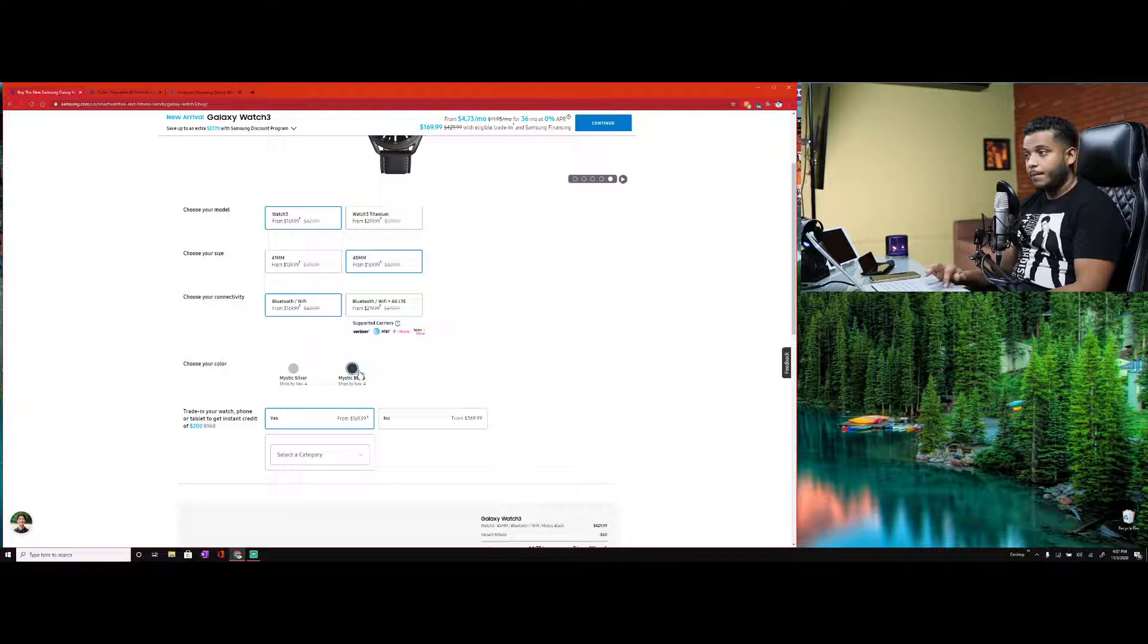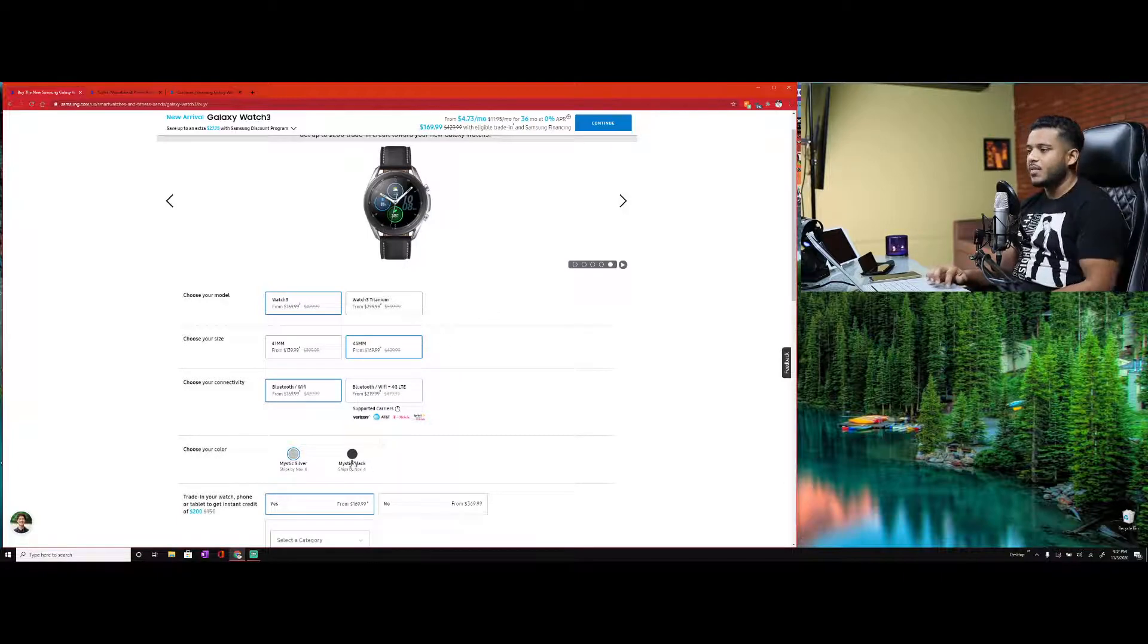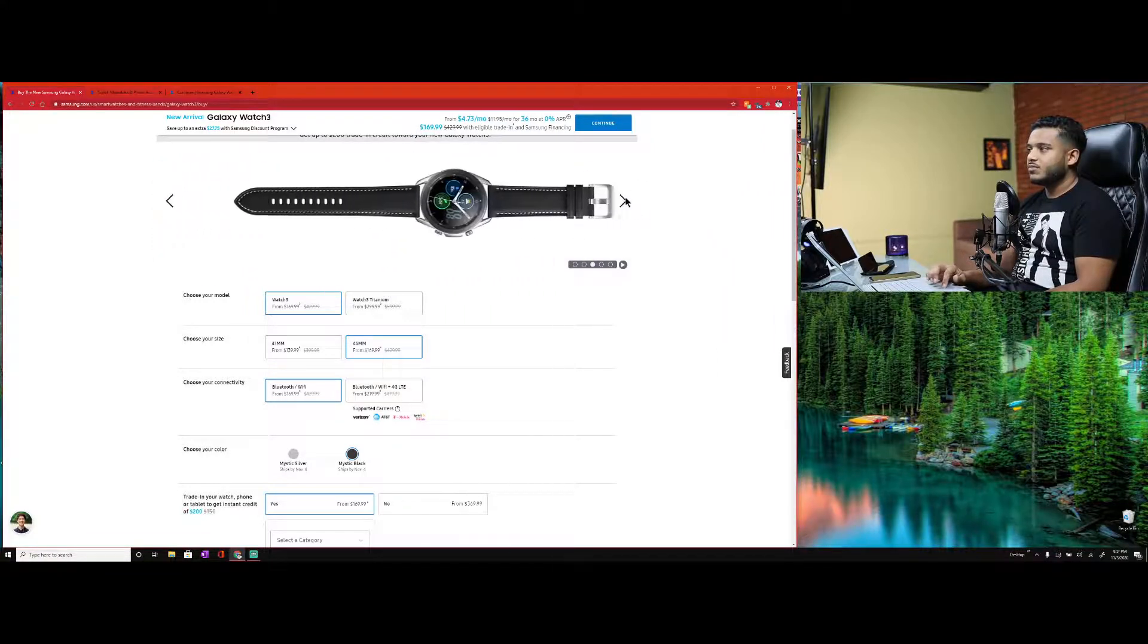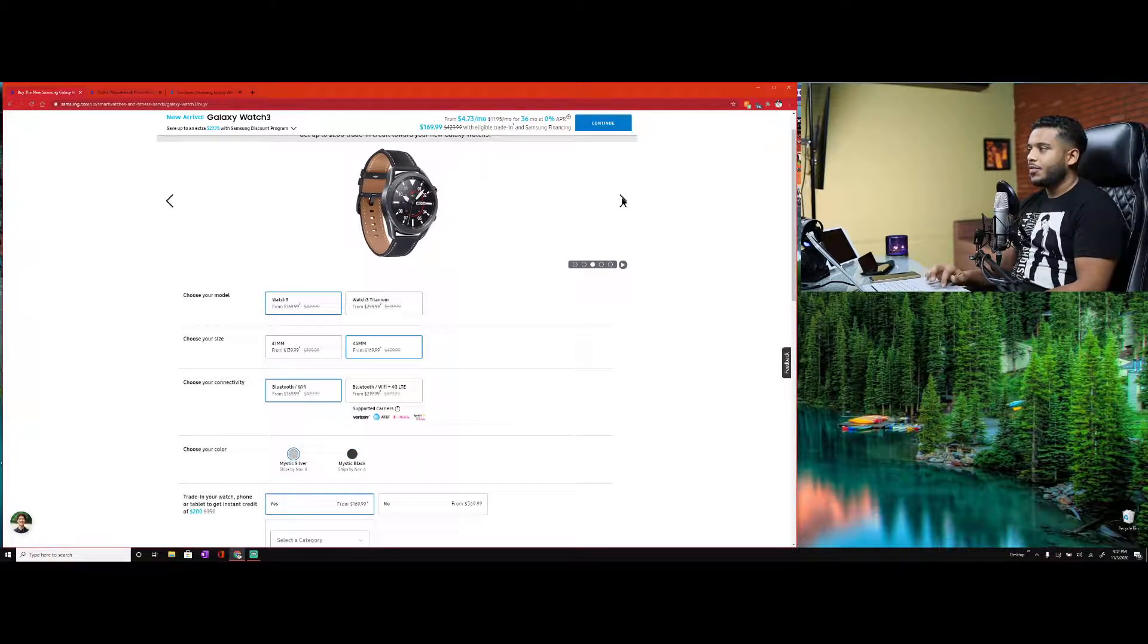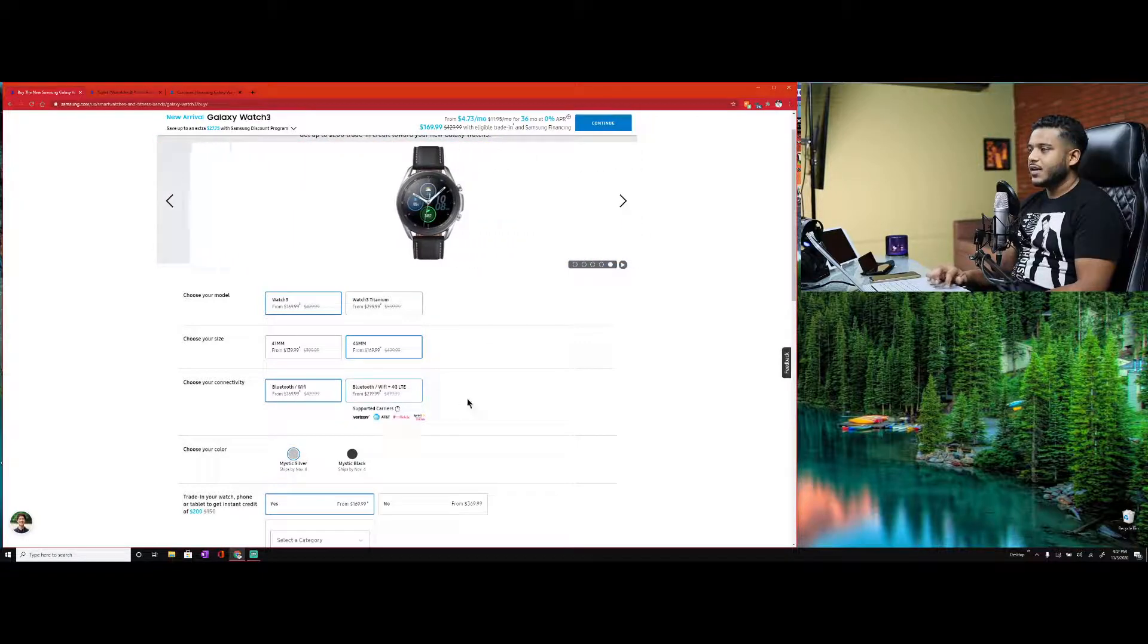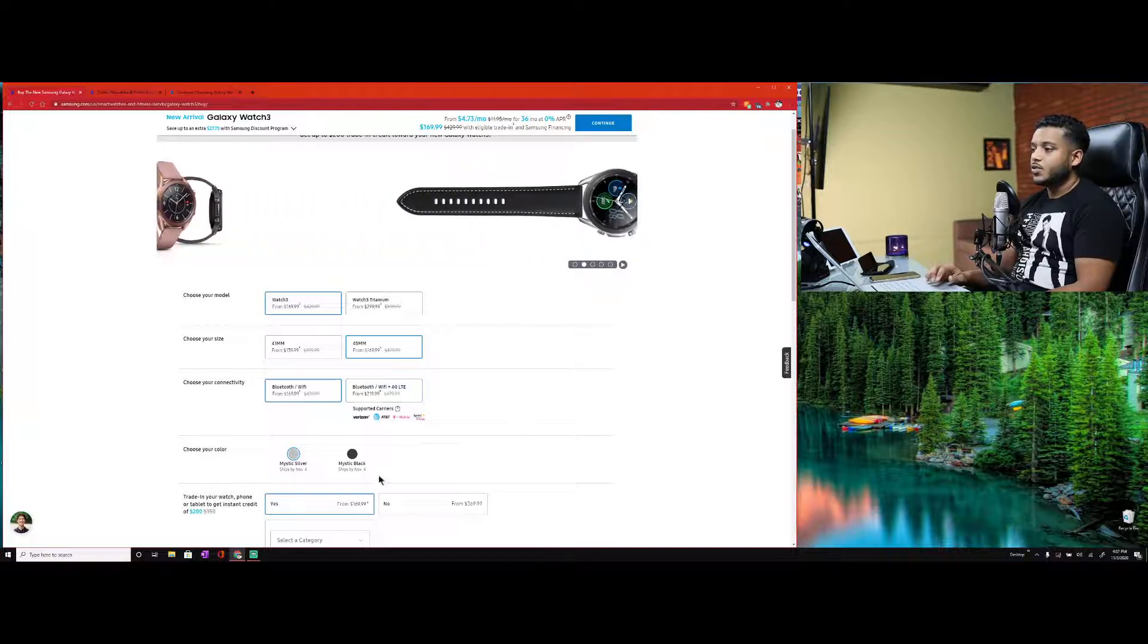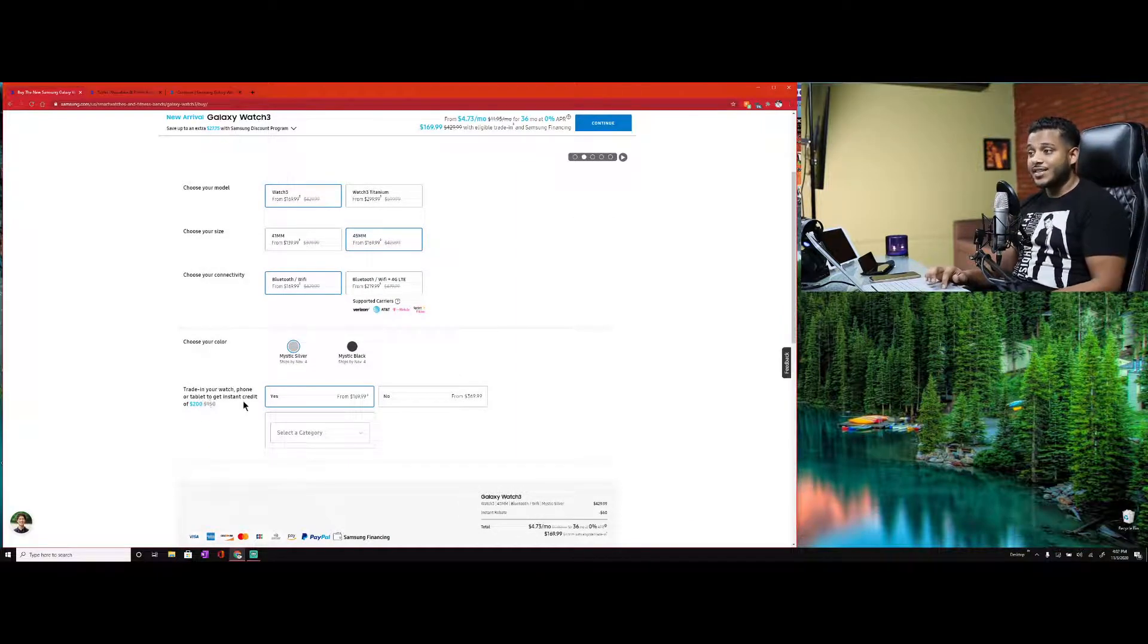There they are. You can either get the Watch 3 or - look, they offered me government pricing or school and education pricing. Here's the Watch 3 and the Watch 3 Titanium. They're the exact same specs, however the Titanium is all titanium and it's a little bit lighter. We're going with the Watch 3 because the Titanium is a little expensive.